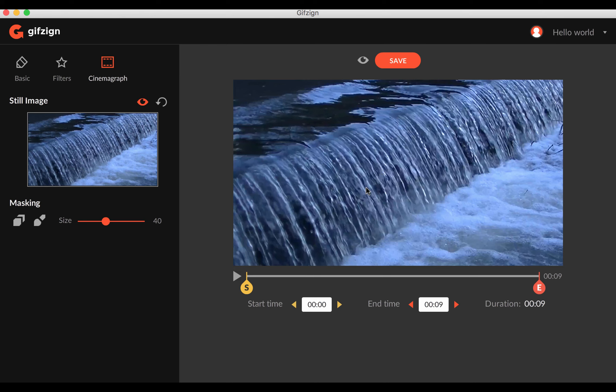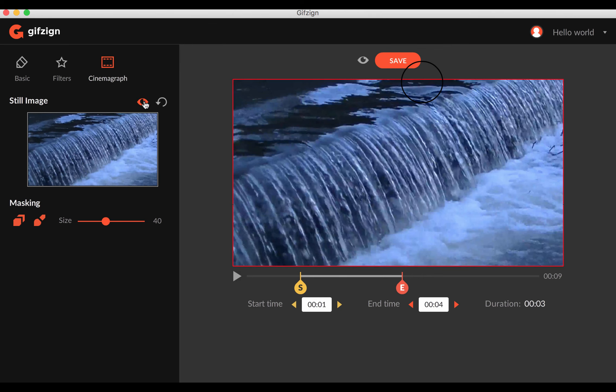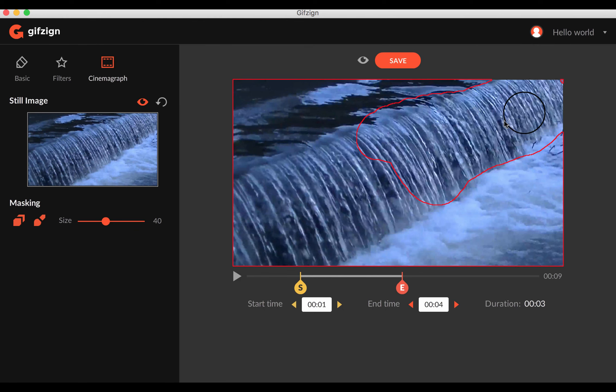But again, what you want to do is drag the start ones, drag the end one. Then press this button to take a snapshot of it. And then you want to turn on this masking area here. And then you're just going to cover the place with this mask here that you want to be frozen and you don't want to move.